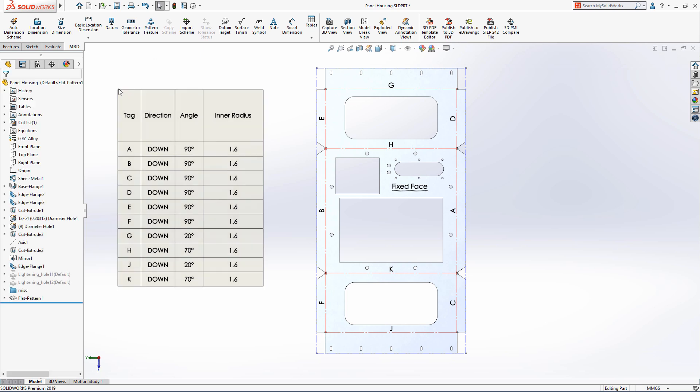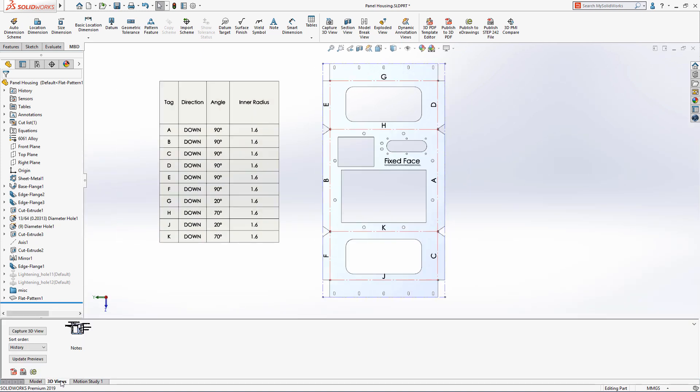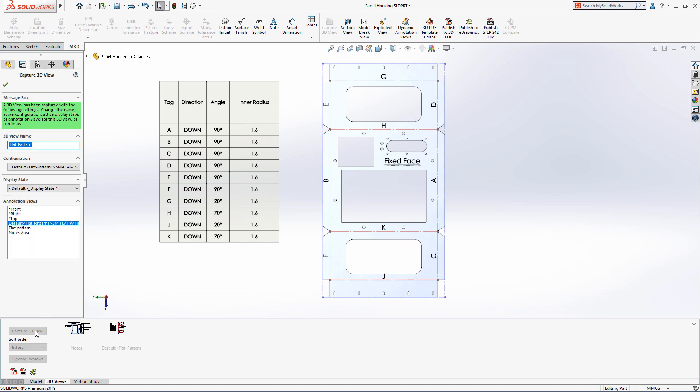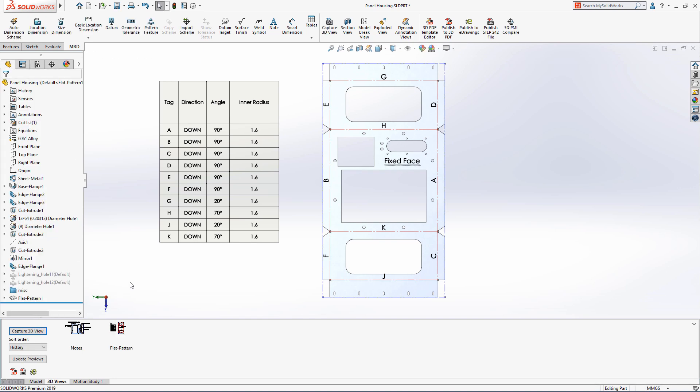When a bend table is inserted, each bend on the component's flat pattern view is tagged in relation to the table. This, combined with the tabulated bend information, enables you to now detail your sheet metal designs in the same manner as a traditional drawing.